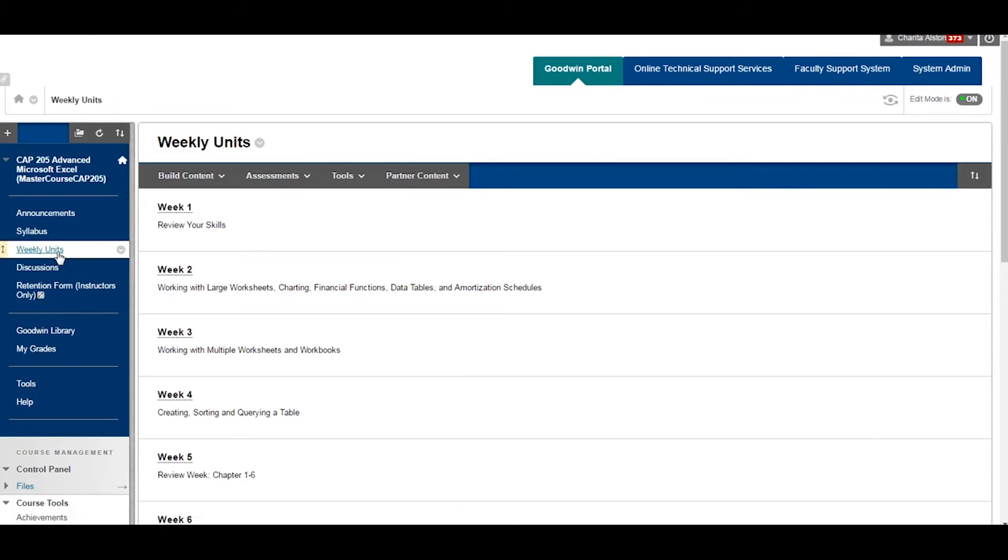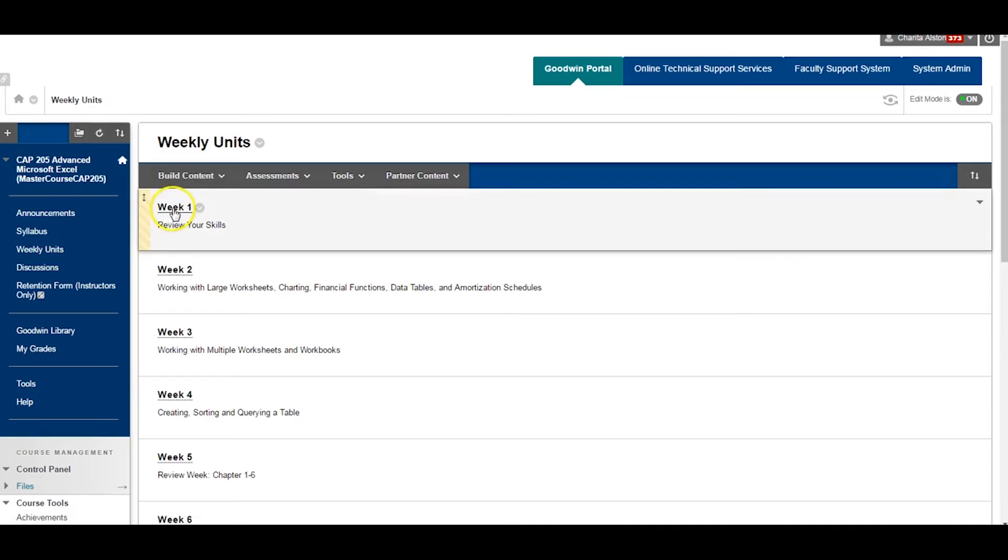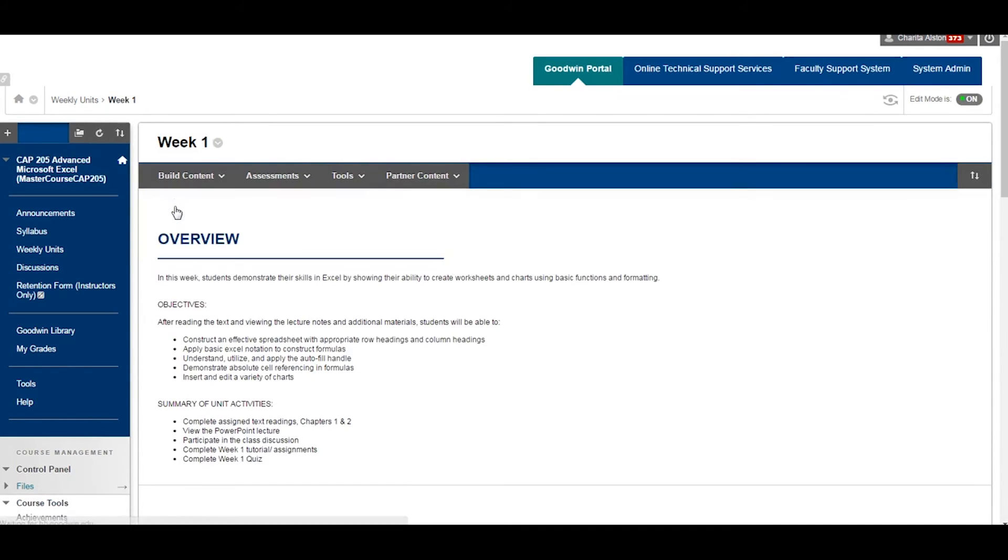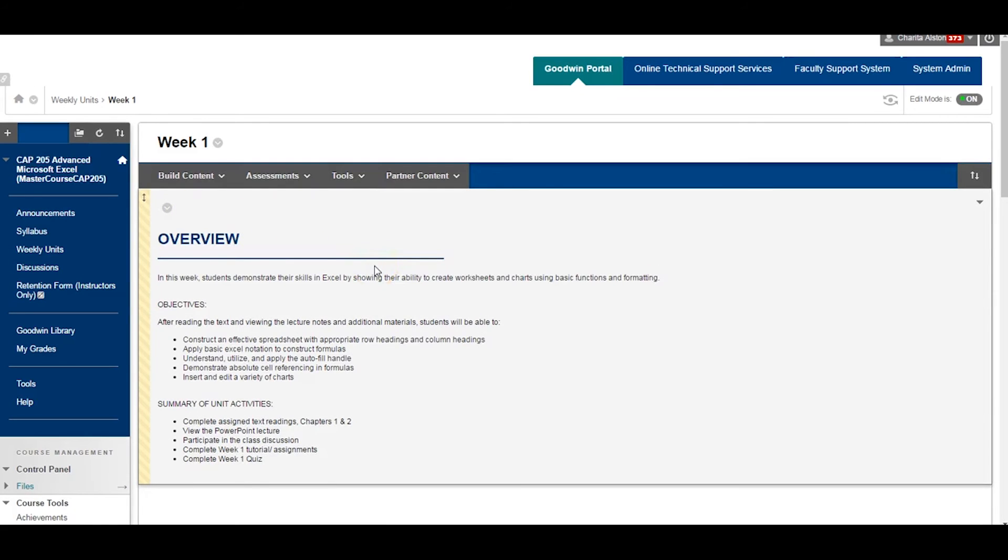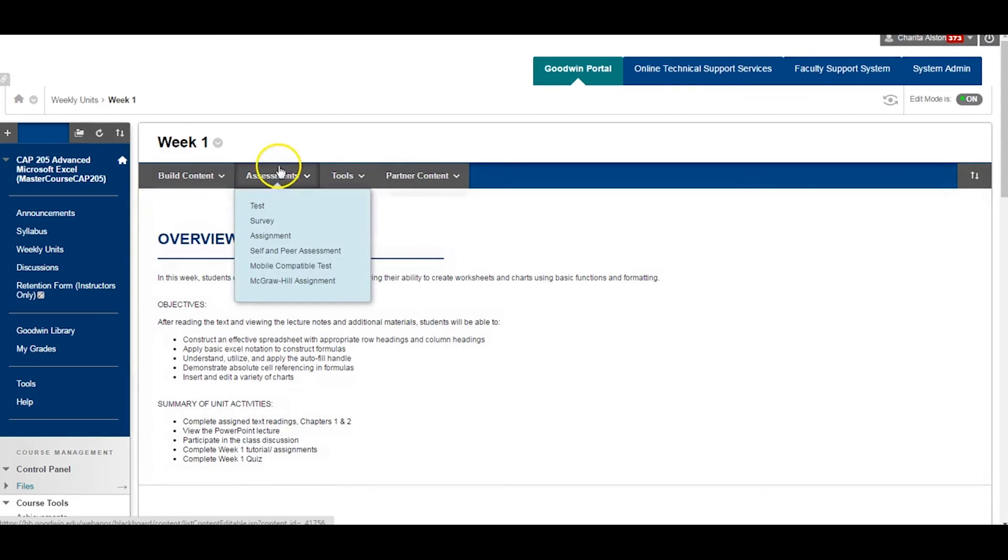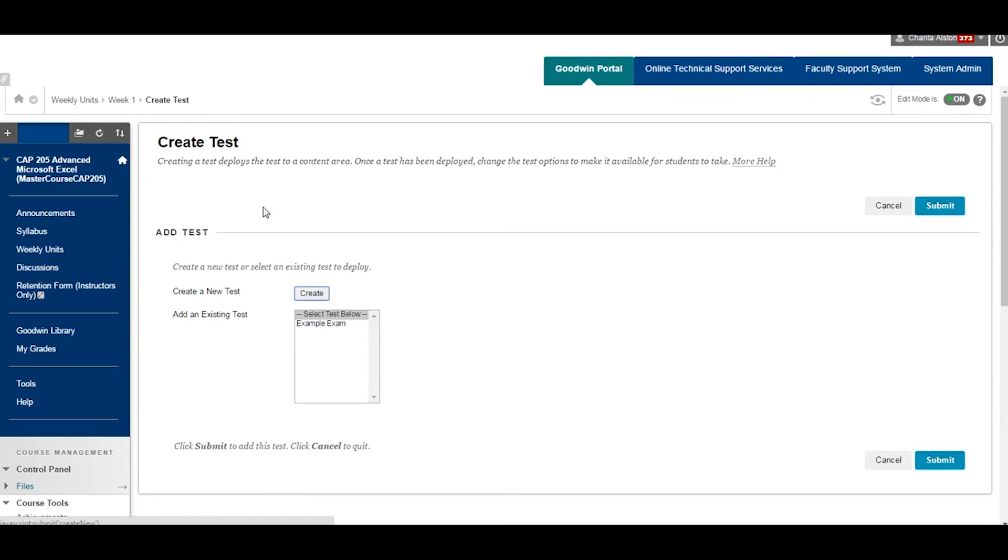Select Weekly Units from the blue navigation menu. Select the week where you wish to deploy the exam. For this example, I will deploy this exam in Week 1. From the main screen of Week 1,